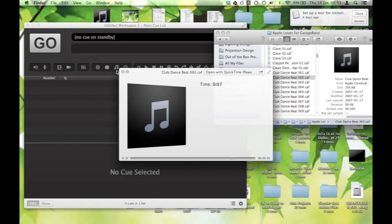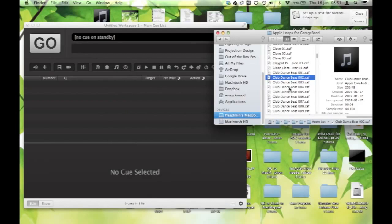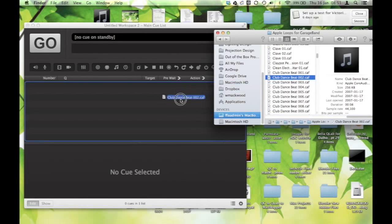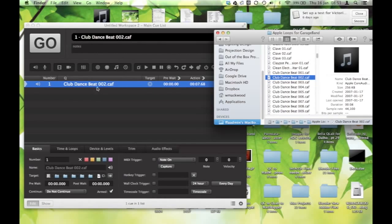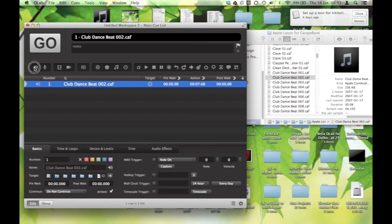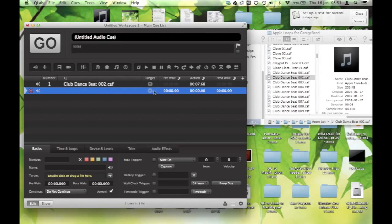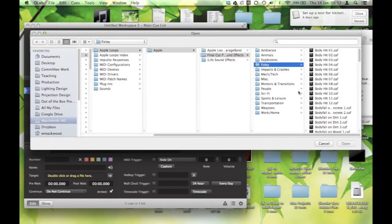Alright, so I'm going to go with this club dance beat for my demo. Maybe I'll turn up the volume a little bit on the machine so you can hear it a little better. And I can drag this in. Of course, I can also search for targets. If I just bring in an audio cue, because it says there's no invalid audio file, there's nothing associated with it, I can hit target, and I can search for a cue in this way as well.